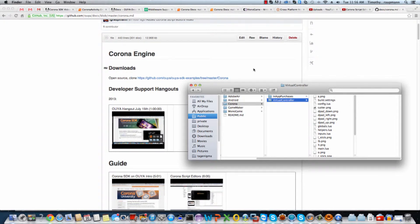Hello, Corona developers. In this video, I'm going to show you the virtual controller example in the Corona simulator. First thing you need is to make sure you have the OUYA SDK examples, and then hop into the Corona section and you'll find the virtual controller example.